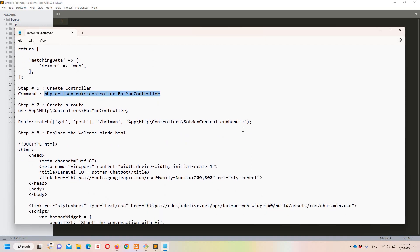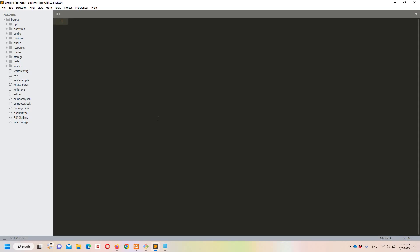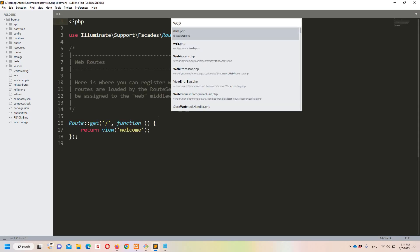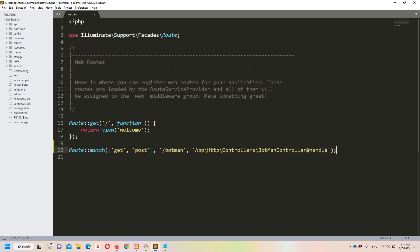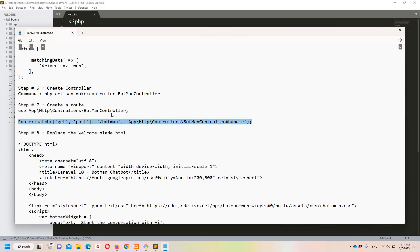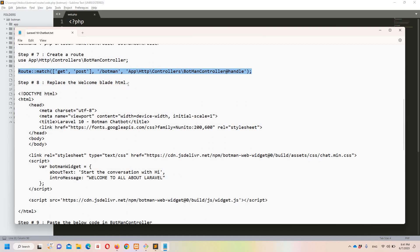Step number seven says we need to create a route. Let's copy this route definition, move to Sublime, open web.php, and paste it there.